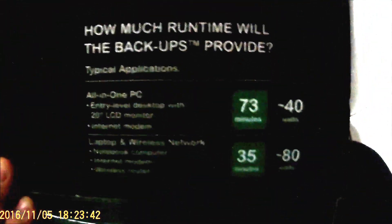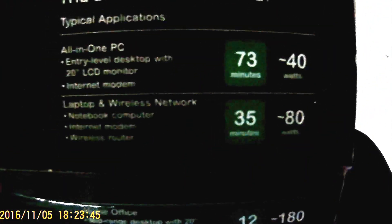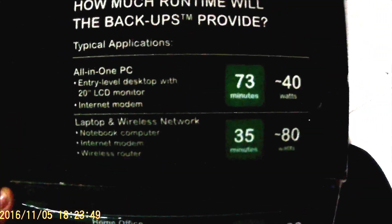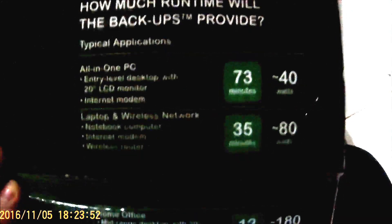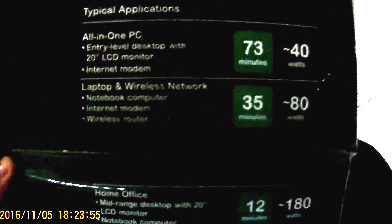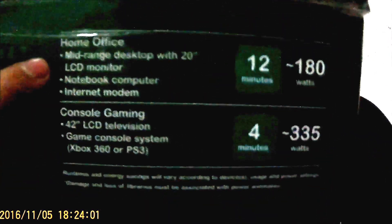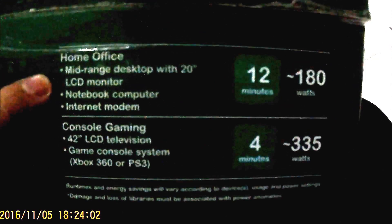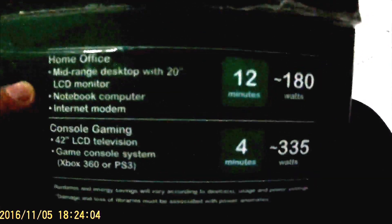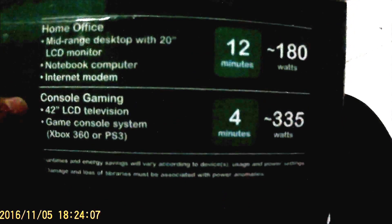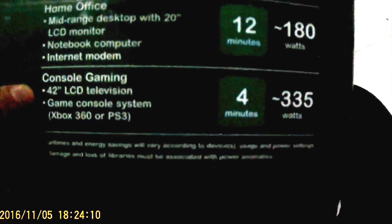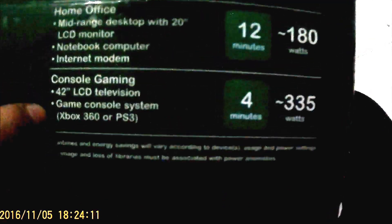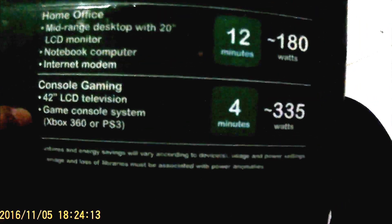Typical applications for an all-in-one PC, it'll run it with a 20-inch LCD for about 73 minutes using 40 watts. A laptop or notebook computer, 35 minutes at 80 watts. A home office mid-range computer with a 20-inch LCD monitor, only about 12 minutes at 180 watts. And a console gaming system with a 42-inch LCD, Xbox 360 or PS3, only 4 minutes at 335 watts.